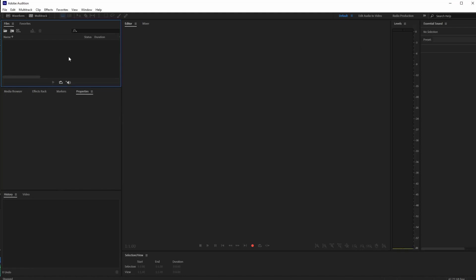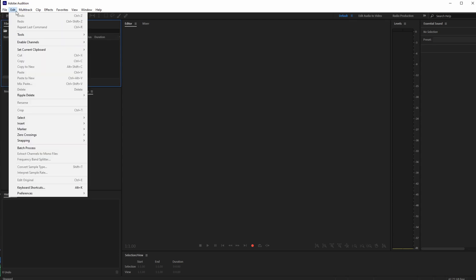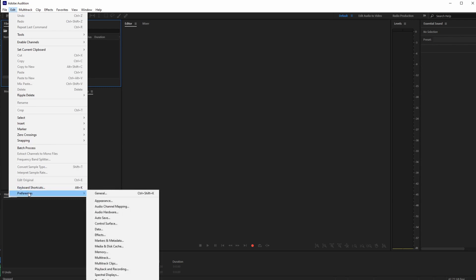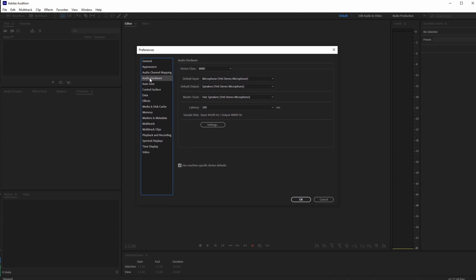Before we begin recording, let's go over how to set up your hardware. Most of you will either be using your built-in microphone or a plugged-in headset. You want to make sure it's set up in the right channels and interface for Adobe Audition. To do that, go to the Edit drop-down menu, then Preferences, and select Audio Hardware.